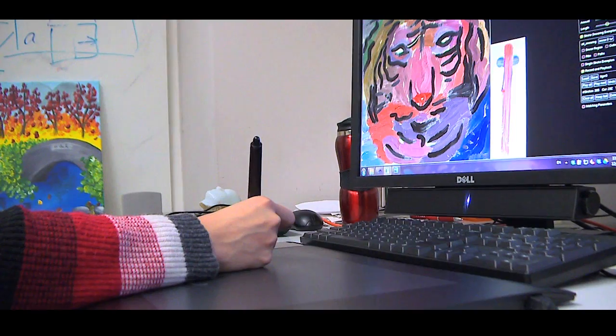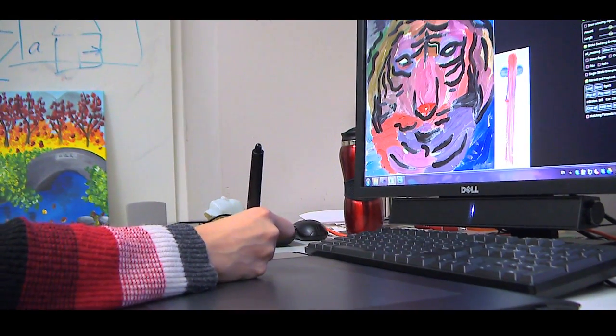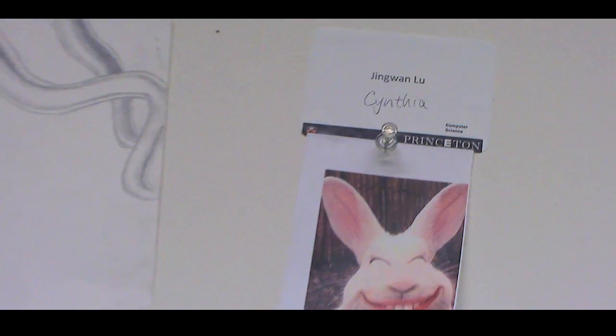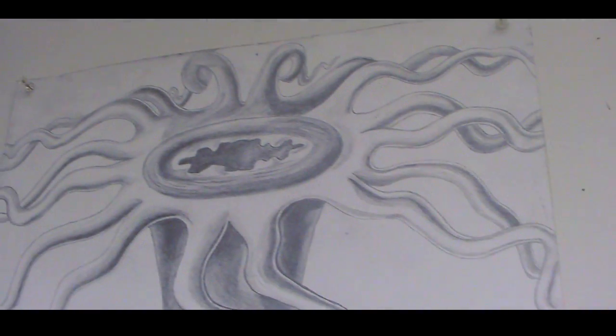They have different types of research areas related to computer photography and maybe in the future artistic media. By doing this kind of research, I find that to be a pretty good blend of my interest in both computer science and art.